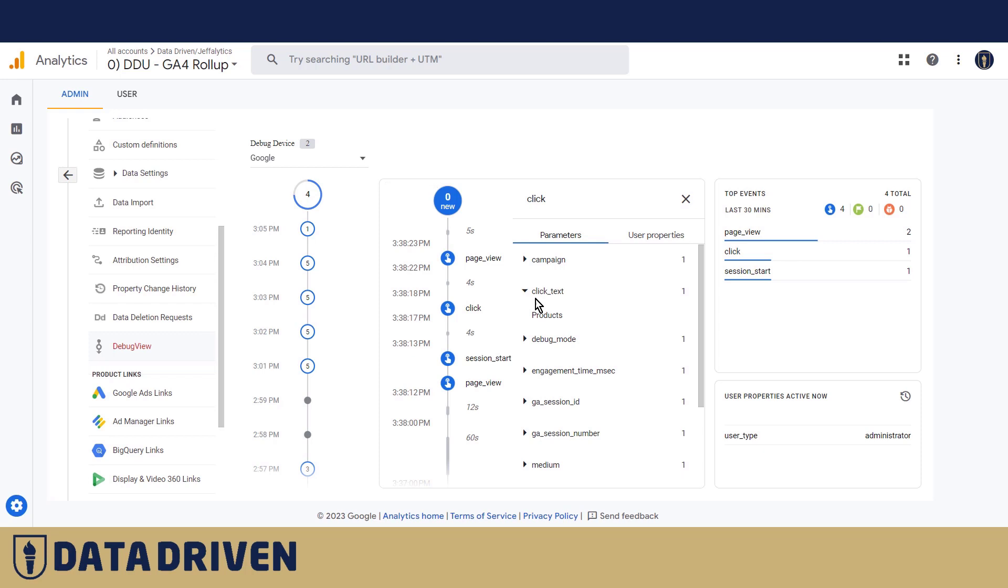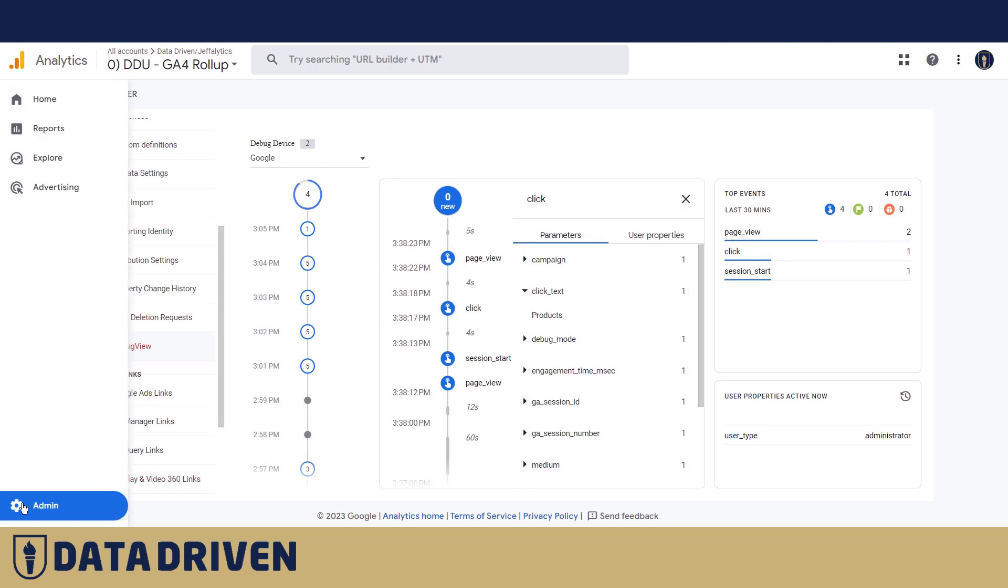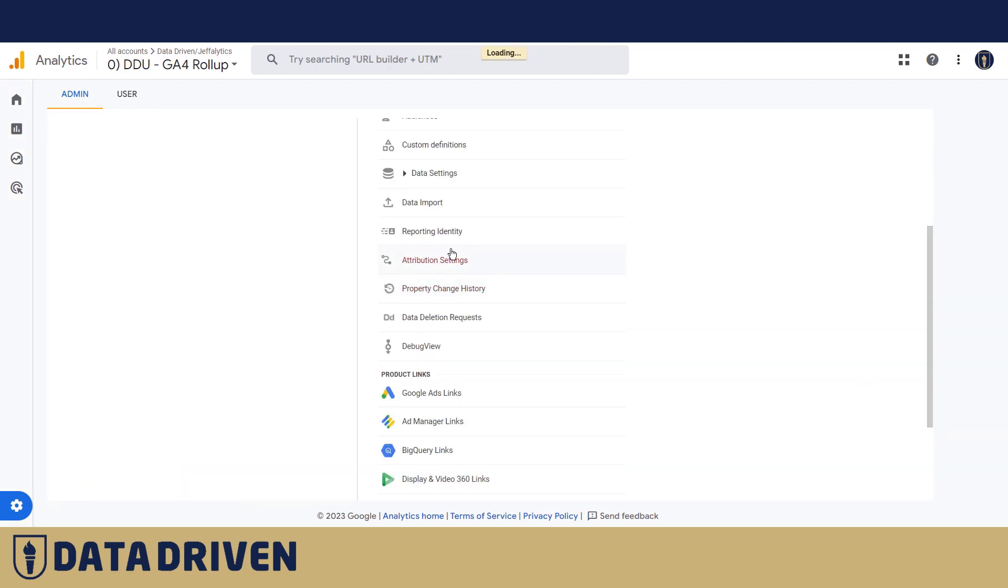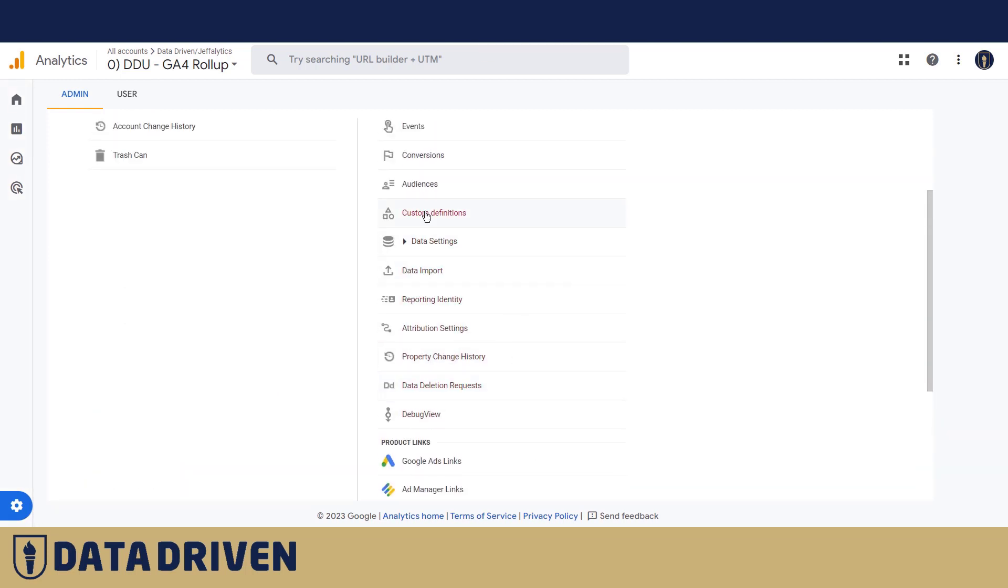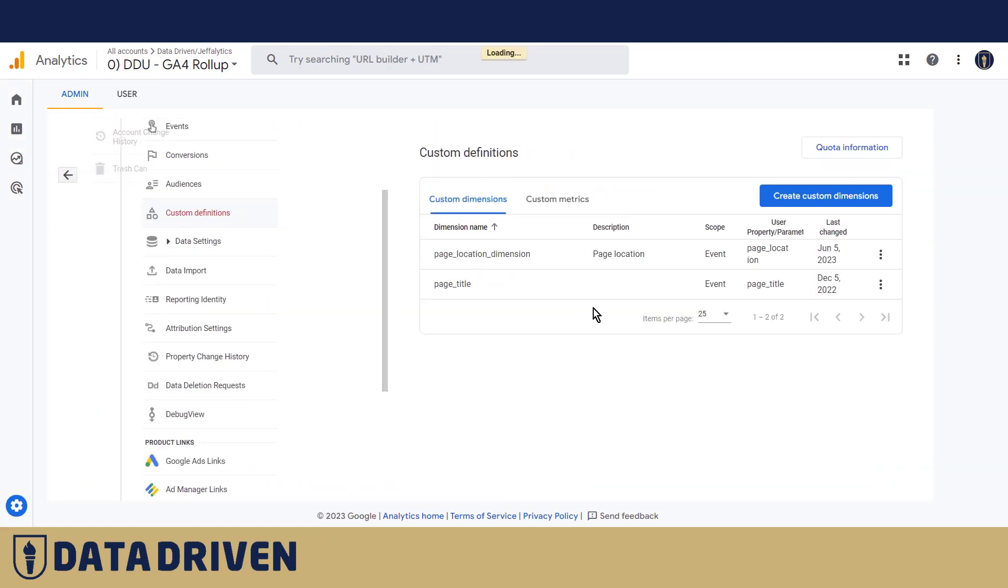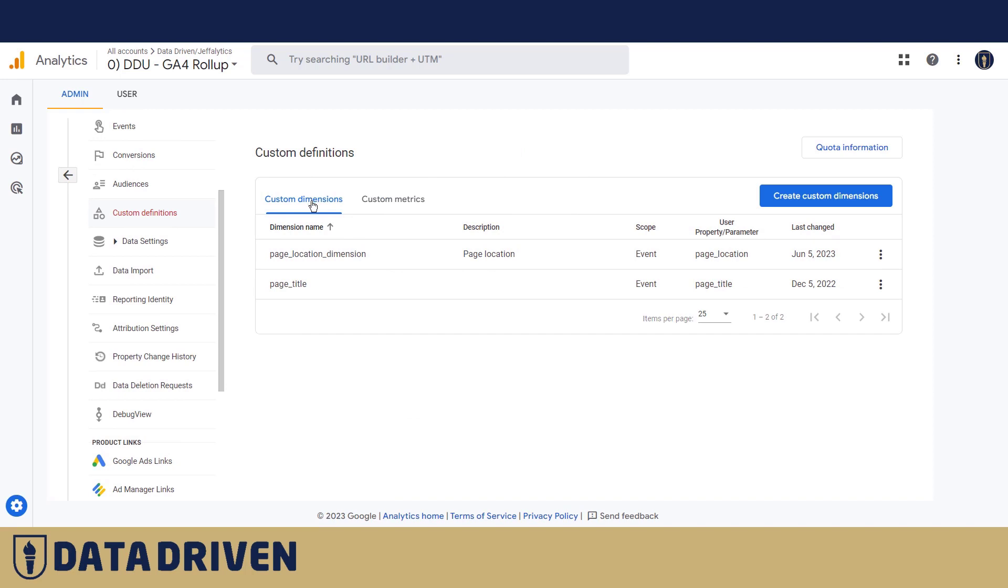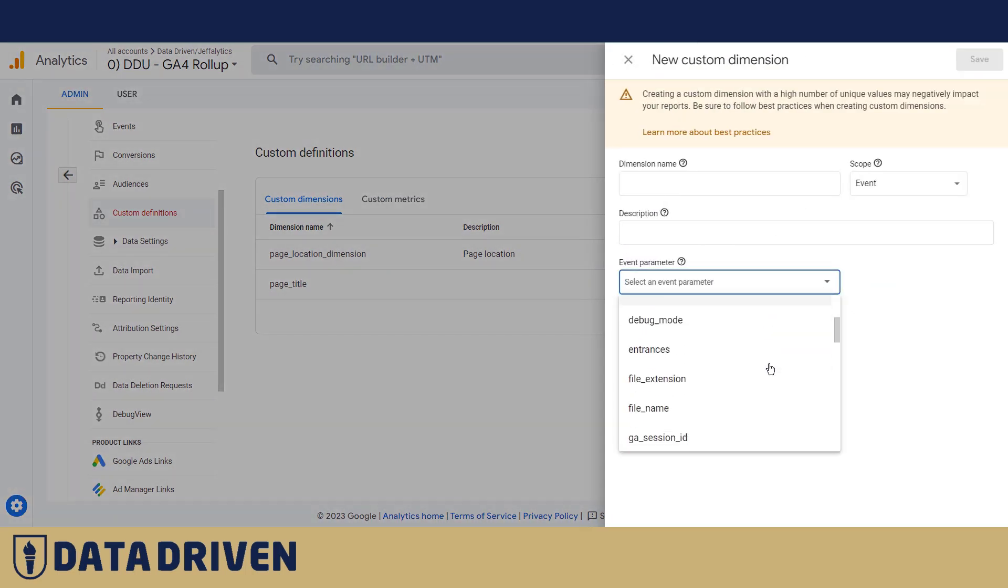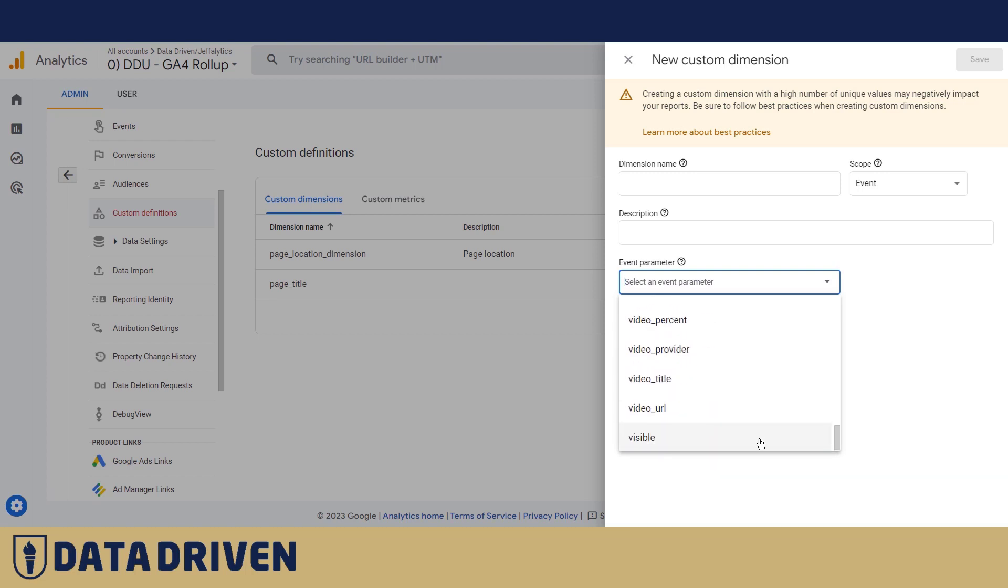So right now this rollup property is collecting all the clicks that happen on website and is actually filling the click text with this piece of data. But in order to access this data in the reports, I'm going to have to go to the admin panel and then register this custom definition.